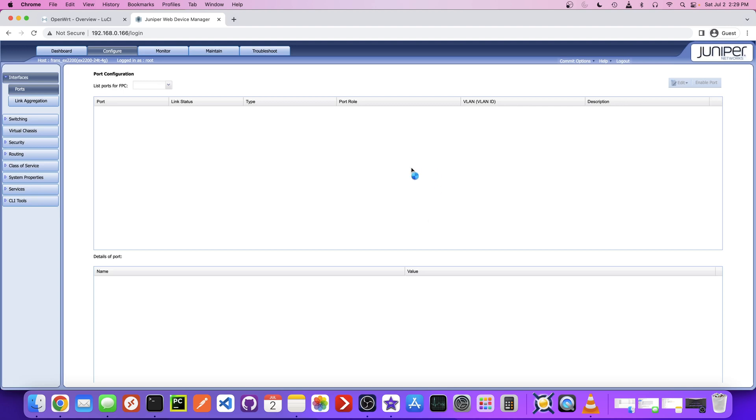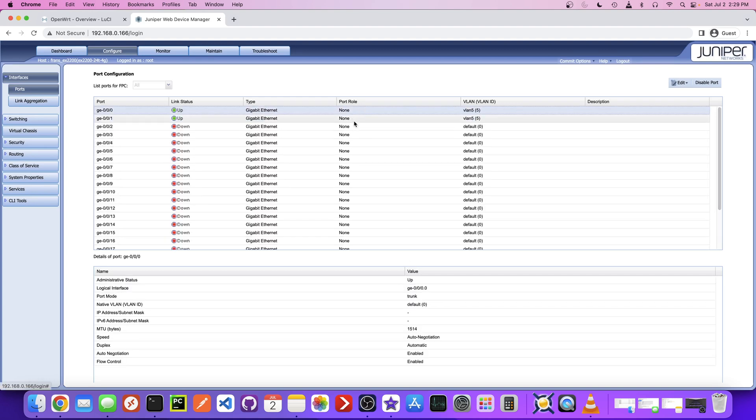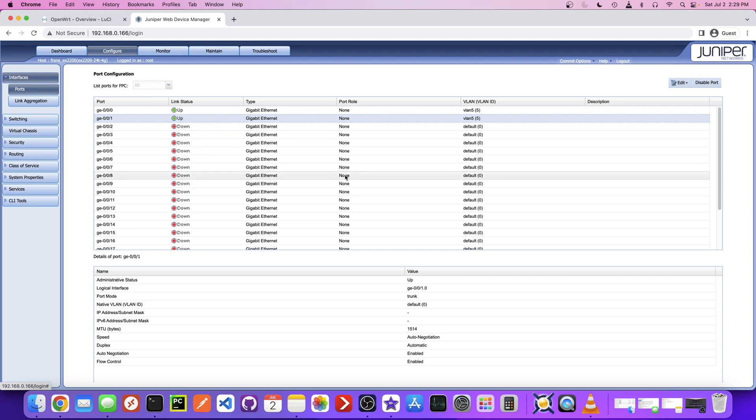Let me just wait for this to load. I'm pretty sure that's all the configuration we're going to need to do for now on the actual switch. So let's head over to the router and see how we can make the router and this switch communicate with the VLANs.